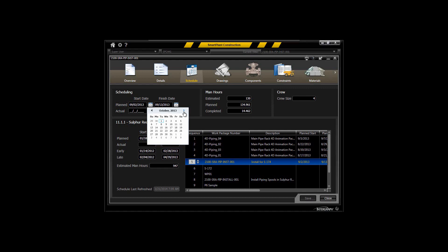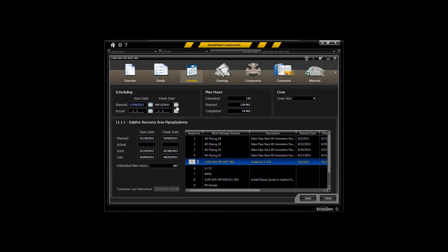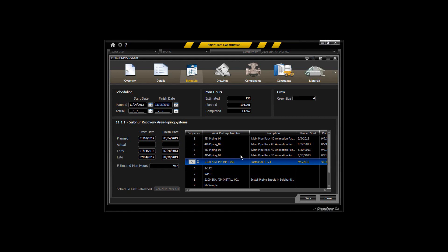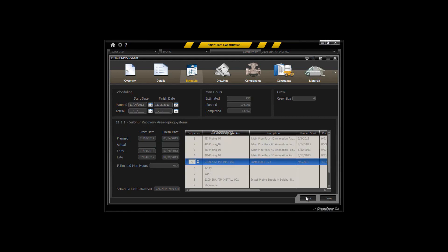I'm going to move this particular package out to the November timeframe—have it start on the 4th of November and complete in late November. Now I can save that to the system.